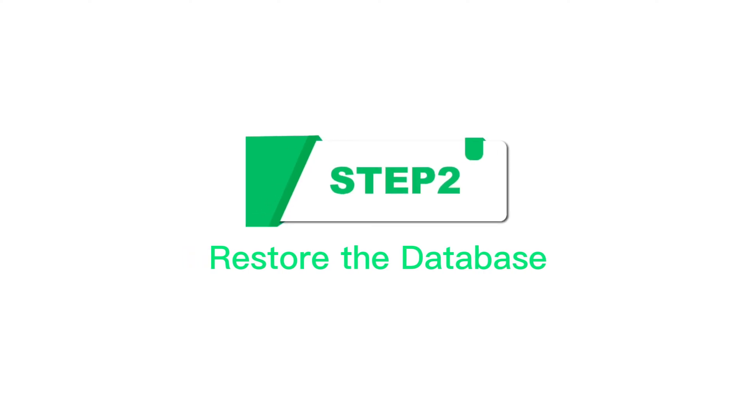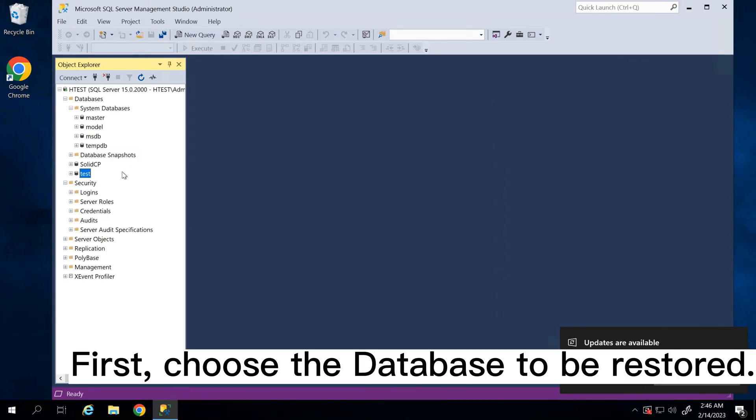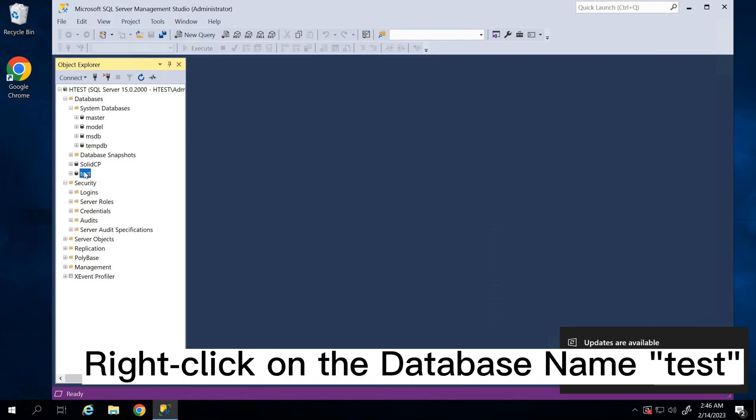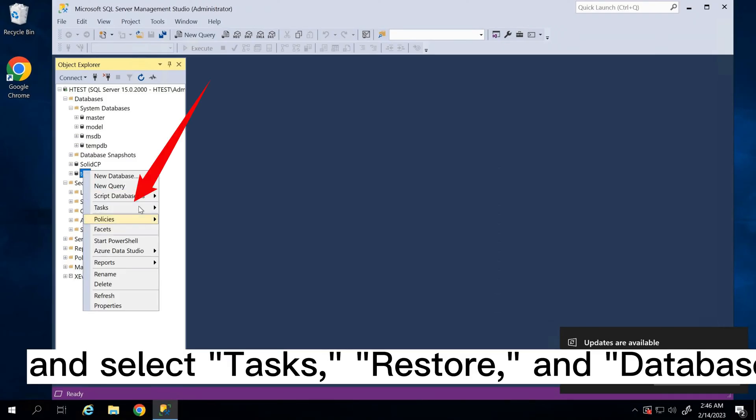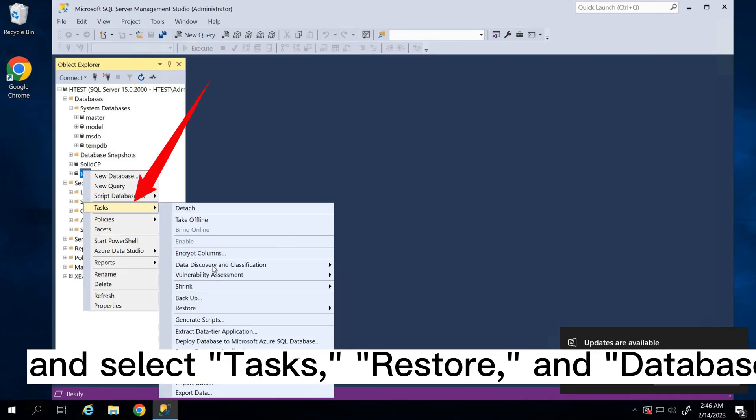Step 2: Restore the database. First, choose the database to be restored. Right-click on the database name, test, and select Tasks, Restore, and Database.